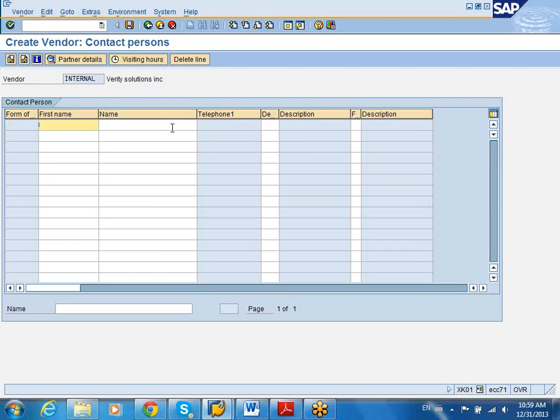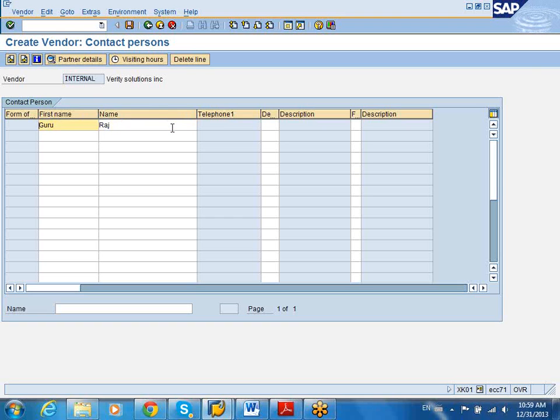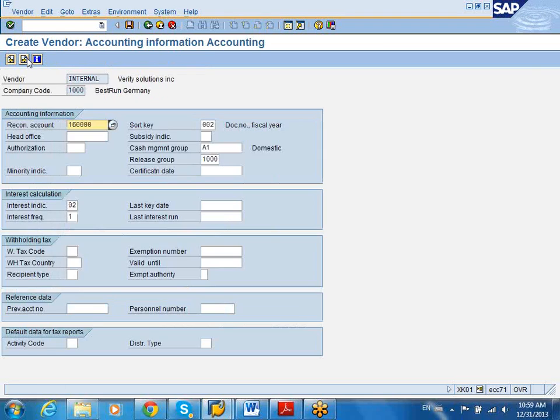What is my contact person? Contact person, you can say, Guru Raj is my contact person. And I can also put my telephone number for this particular person. And I'm going to go into the accounting information.